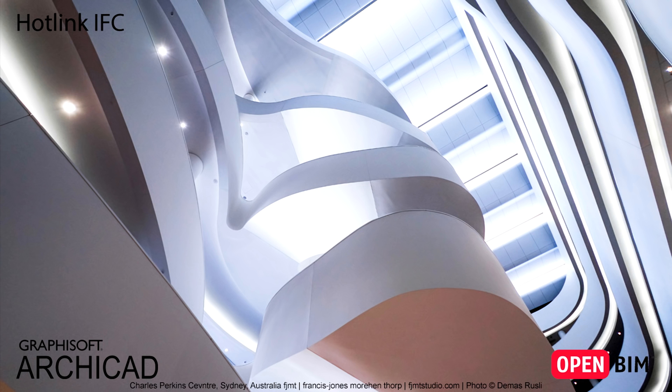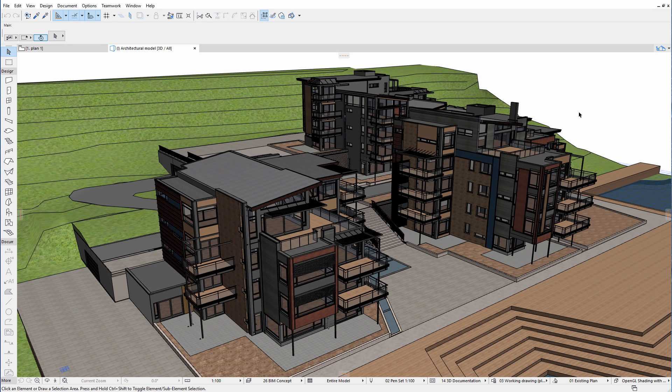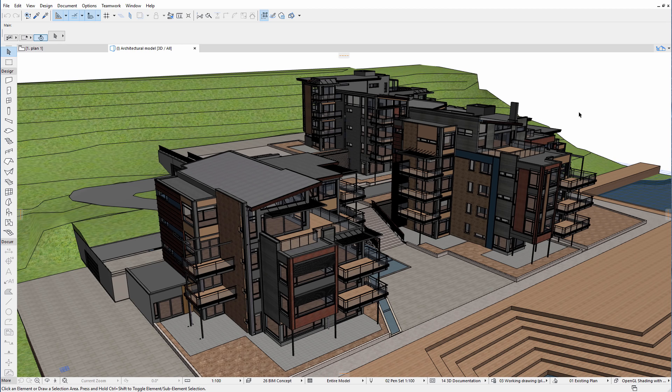This video presents how to hotlink external IFC reference files to the design project. Hotlinked modules allow you to insert the contents of external source files into the currently open host project.